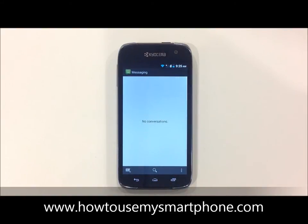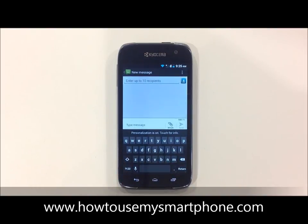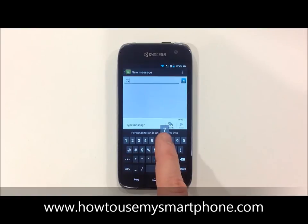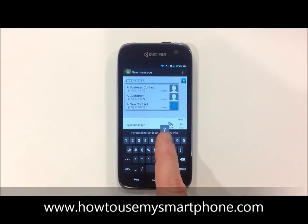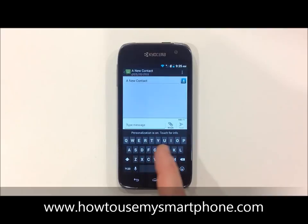Next, touch the plus sign on the bottom left hand side to start a new message. The top box is going to ask you for the person you're sending the message to, and the bottom box will be the message itself.